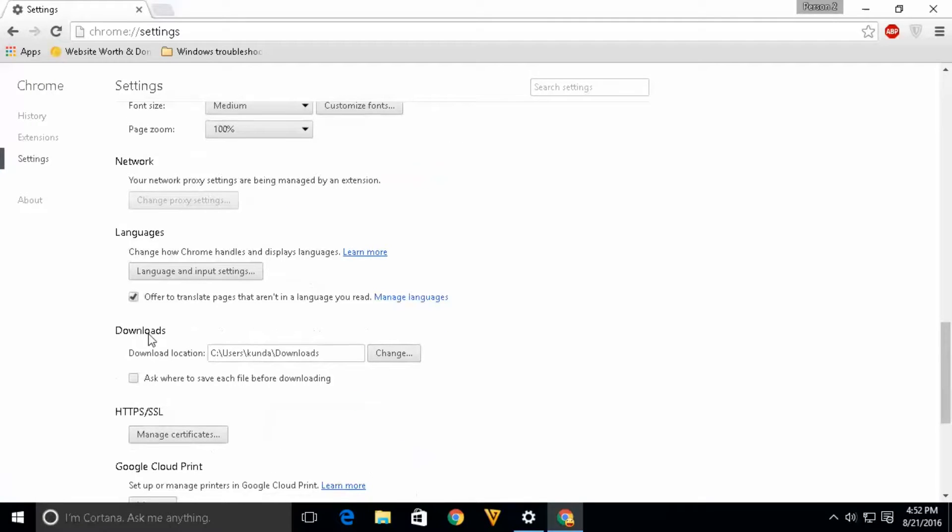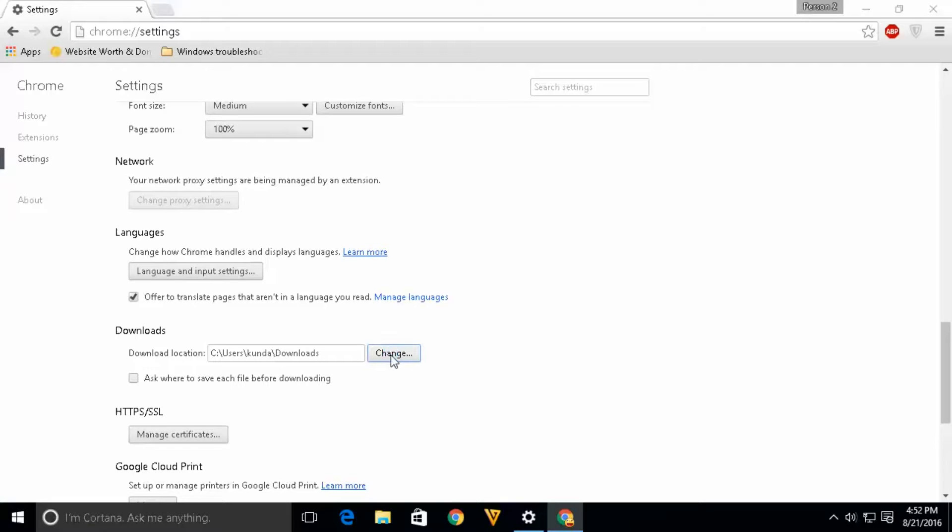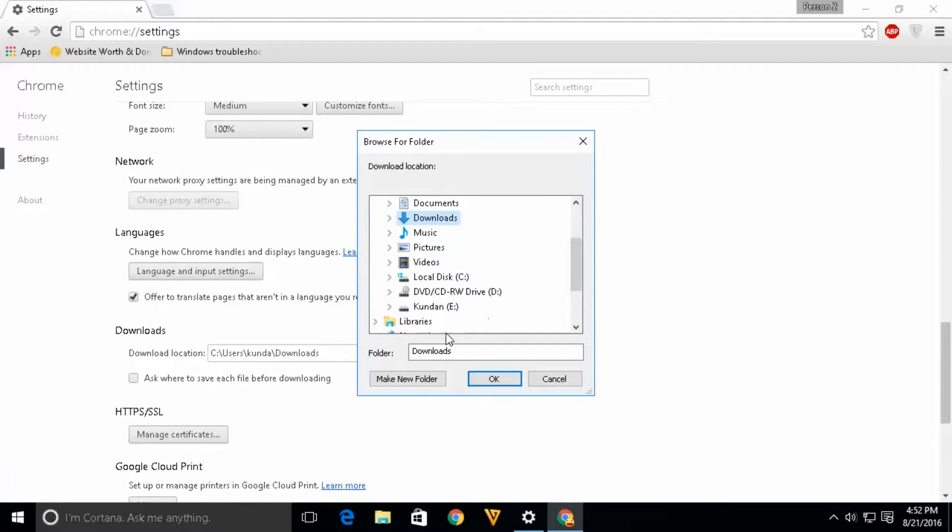Now if you see here under downloads, right now the download location is in C drive in the download folder. So if I want to change the download location, click on this change button and you can select whichever location you want.